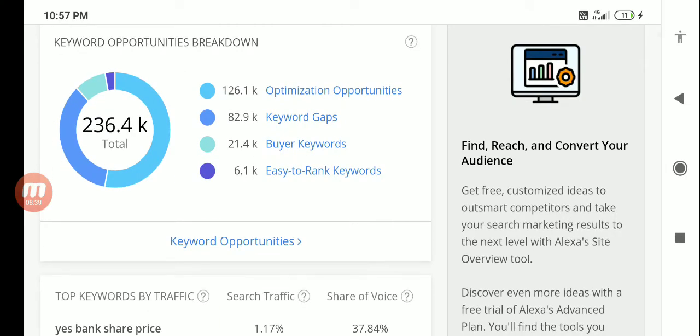Easy to rank keywords it shows. So what happens is, suppose you are a digital marketing agency, then you can use this to rank the keywords, because it's relevant for your niche.